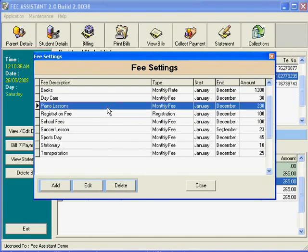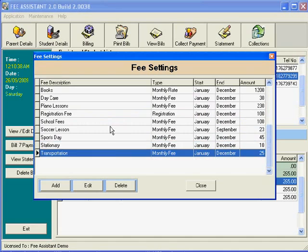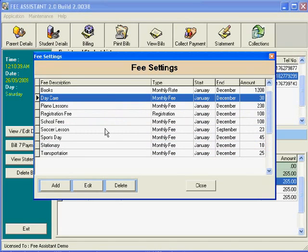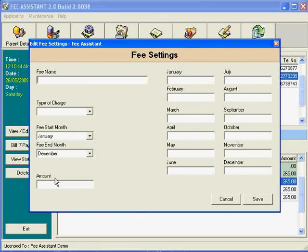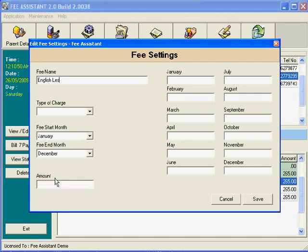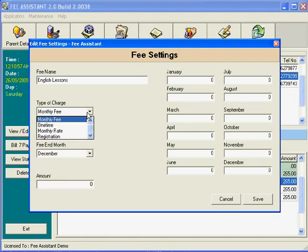Here, for demonstration purposes, we have set up quite a number of fees already, but if you want to add your own, you can just click the add button. Here we will type in a new fee: English lessons. We can tell the computer what type of fee it is, whether it's a monthly fee, a one-time fee, or a registration fee.